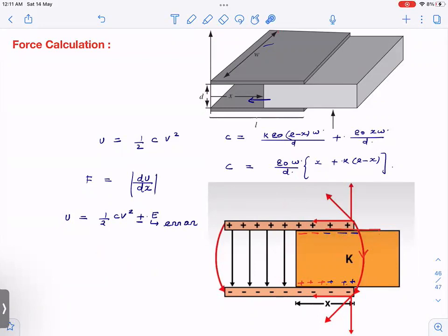When you go near the edge of the capacitor, the field is no longer uniform. The field is uniform in about 70 to 80 percent of the capacitor region, but approaching the ends the field lines become curved. Because of these curved fringing field lines at the edge, the force on the bound charges has a net horizontal component pointing inward. The vertical components cancel, so there is a net force pulling the dielectric into the capacitor.